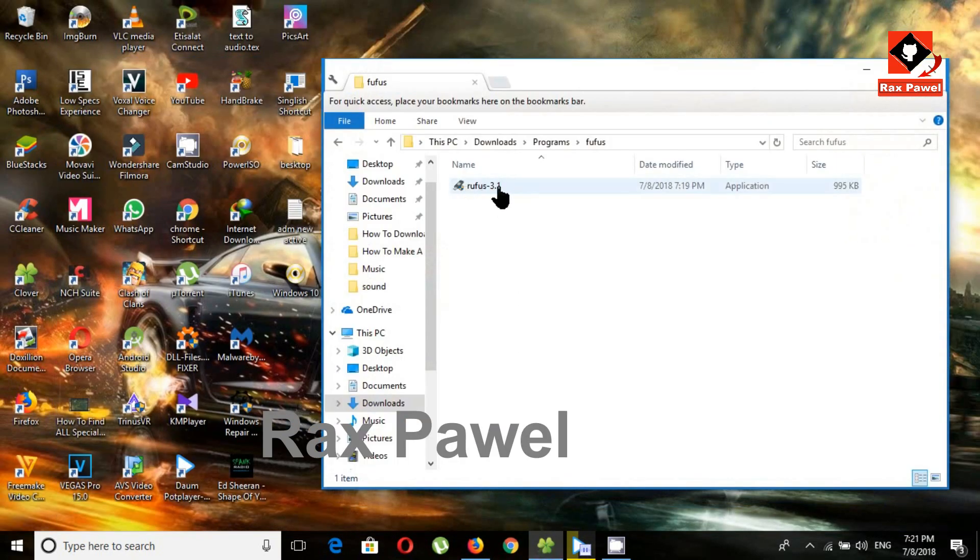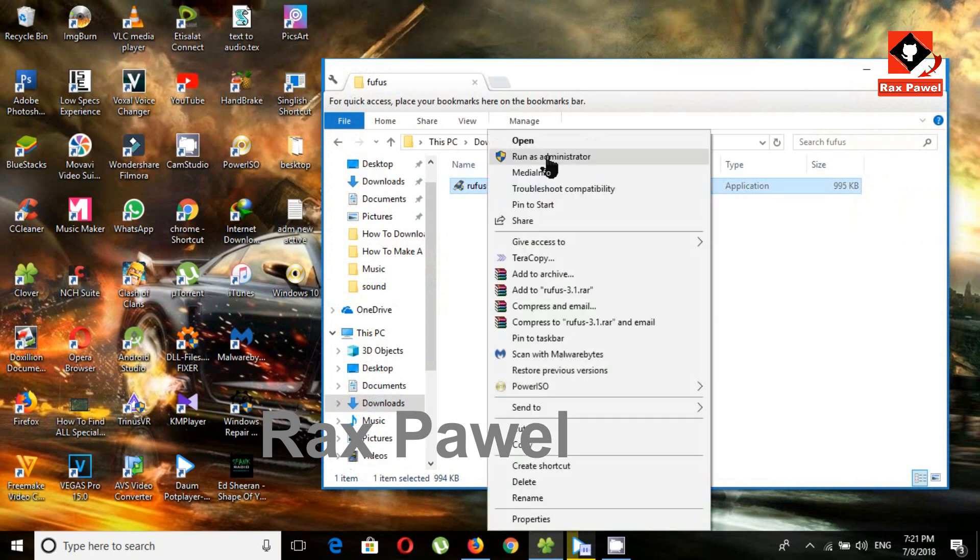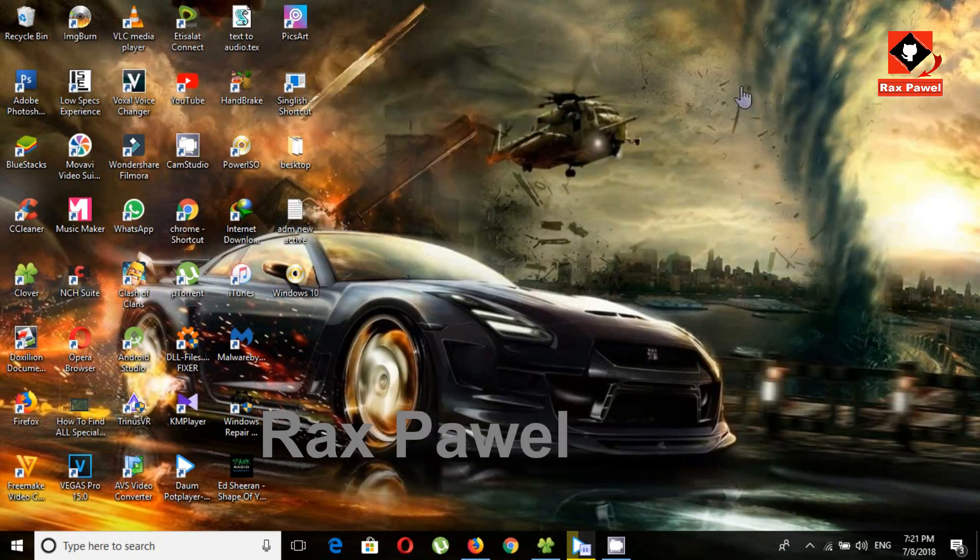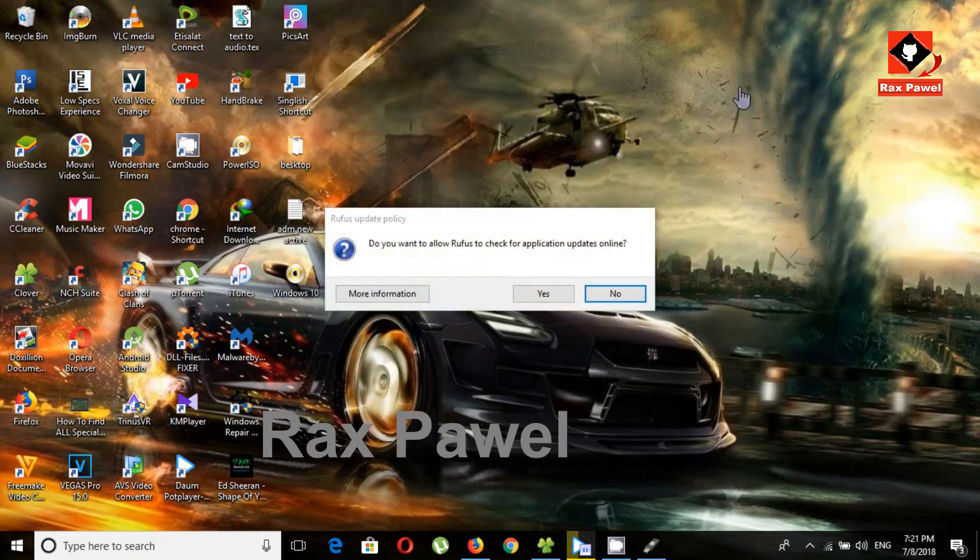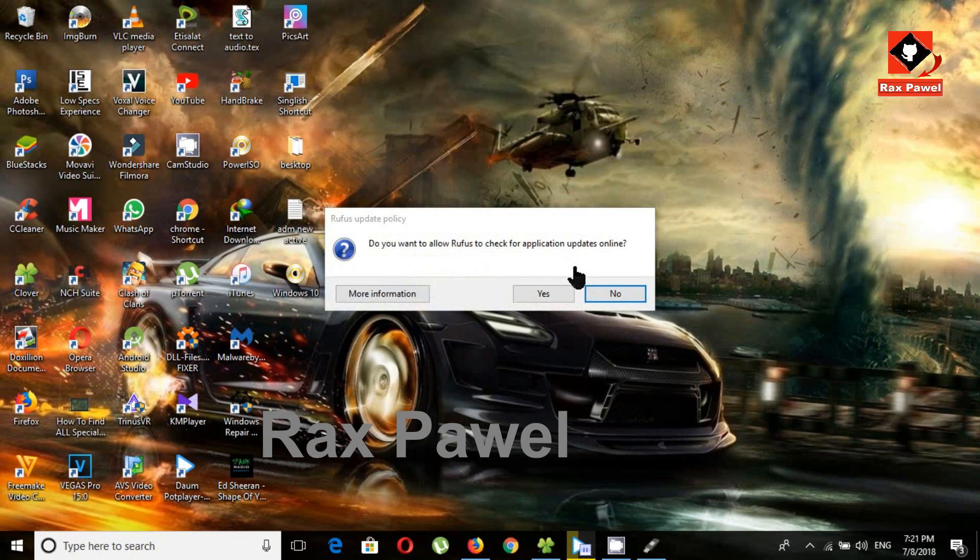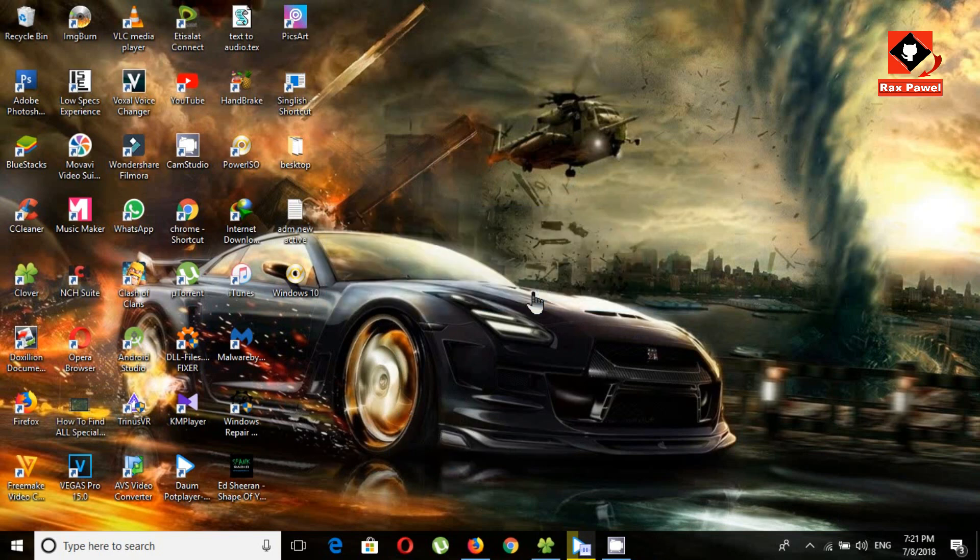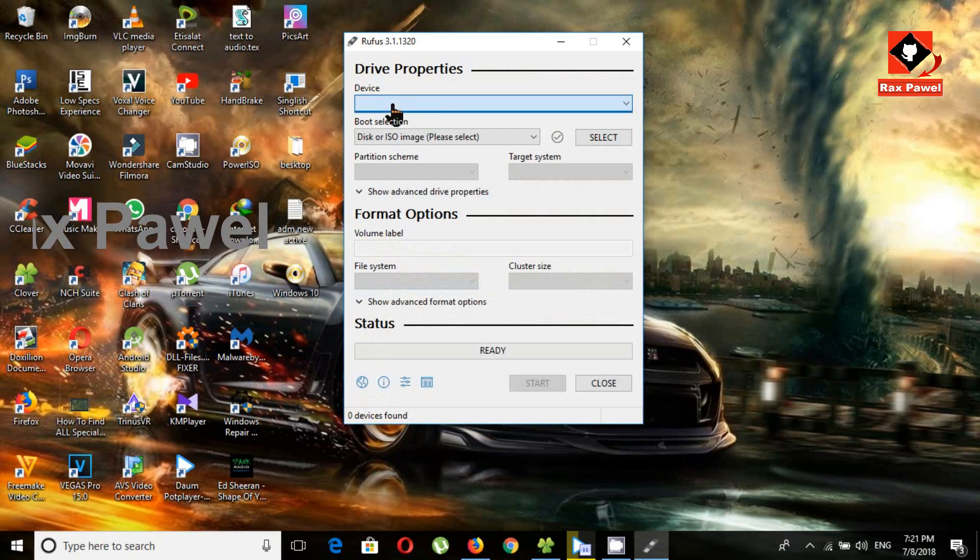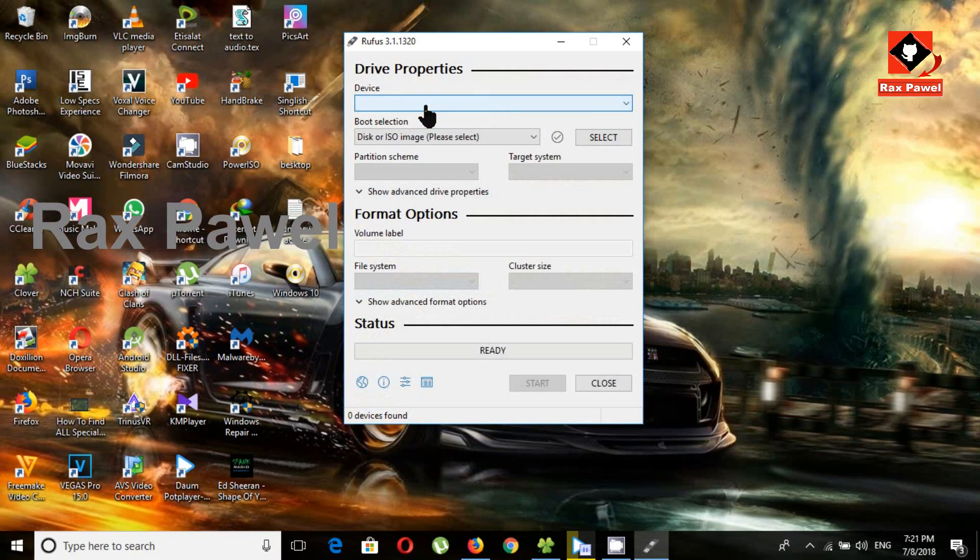This is the download file. Now I will open it. Now you will need a USB drive minimum 8 gigabytes. Now I will plug in a USB drive to PC.